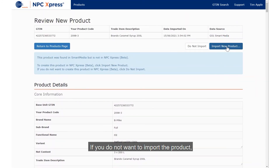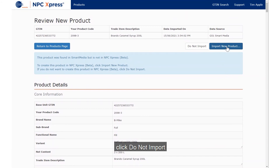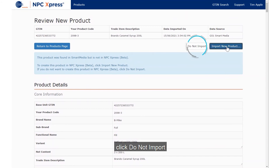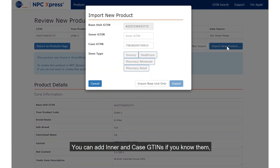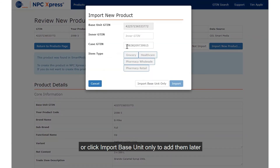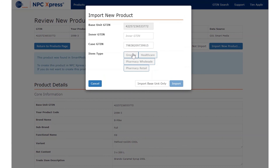If you do not want to import the product, click Do Not Import. You can add inner and case GTINs if you know them, or click Import Base Unit Only to add them later.